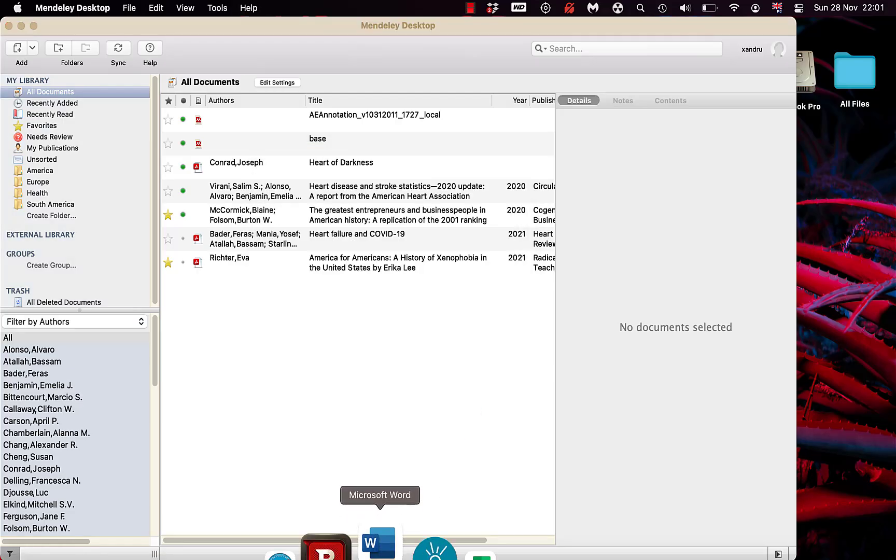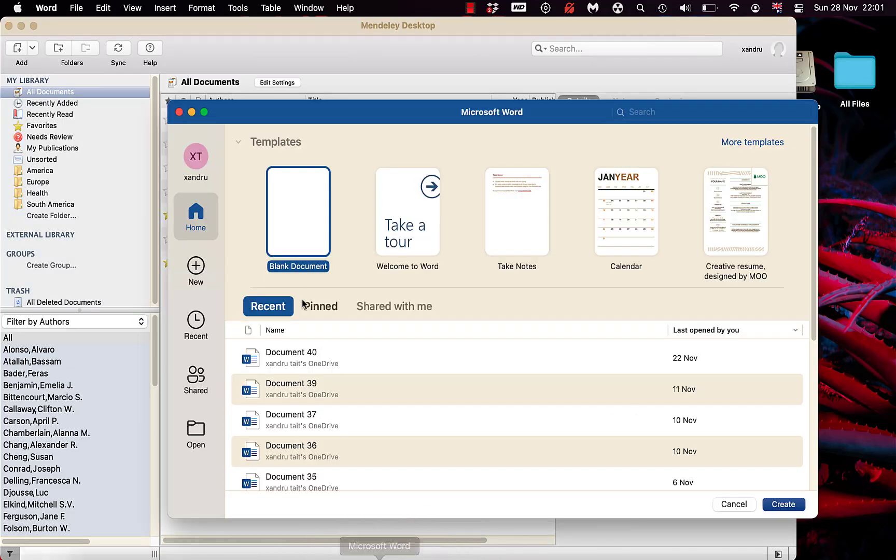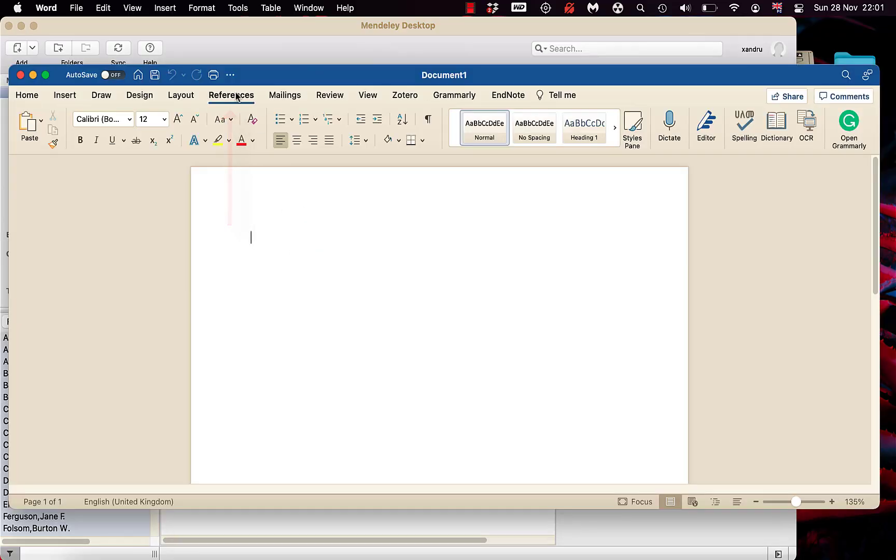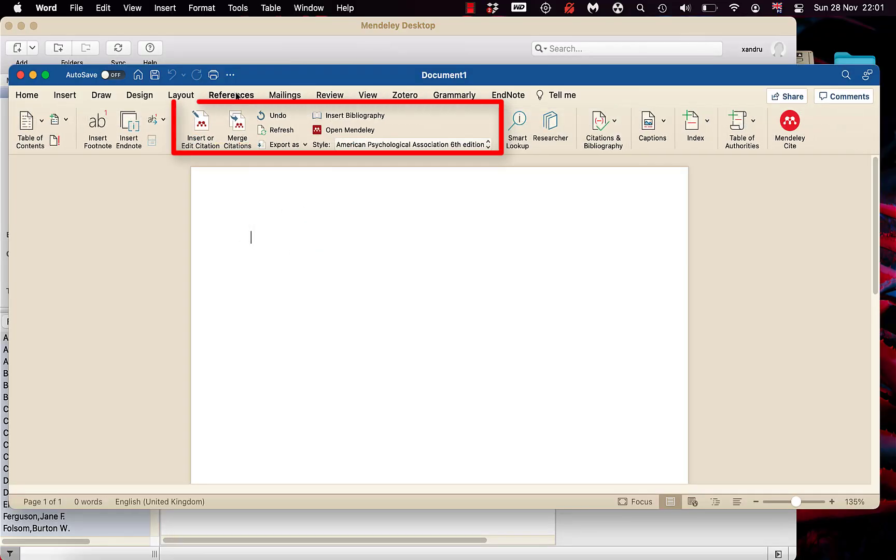So when I open up Microsoft Word, we know you have that plugin in the reference section. And there it is.